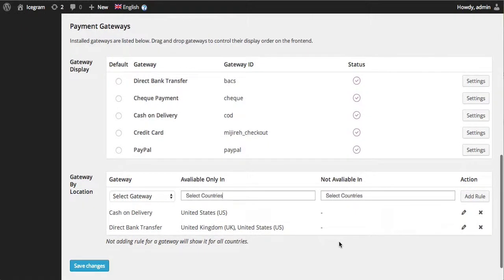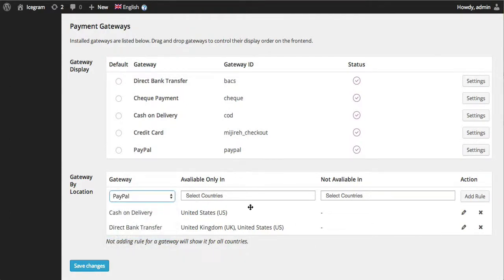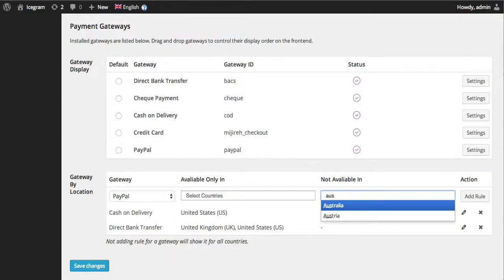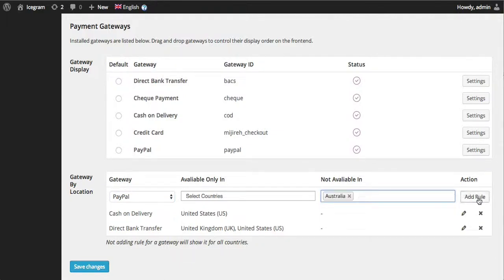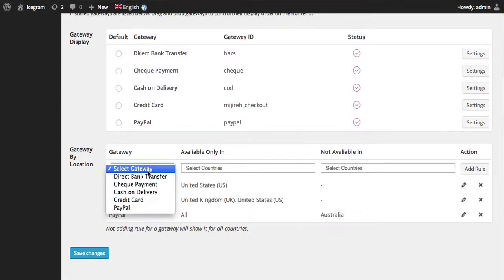In cases where a gateway is not supported in a particular country, for example, you don't want to show PayPal for Australian customers. You just say Australia is not available and this gateway, PayPal, will not be available for Australia.